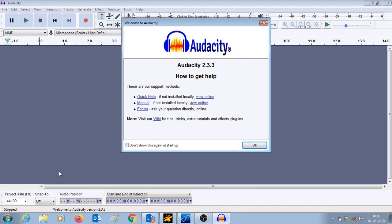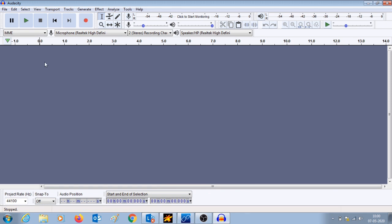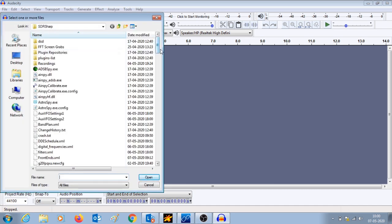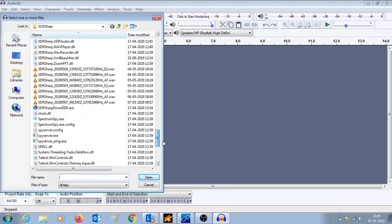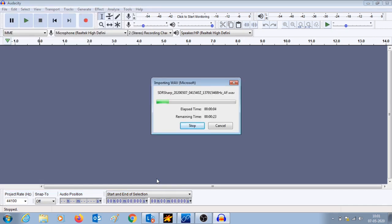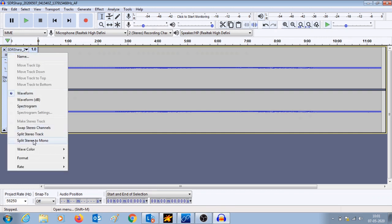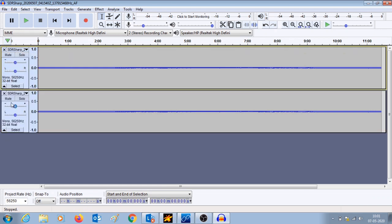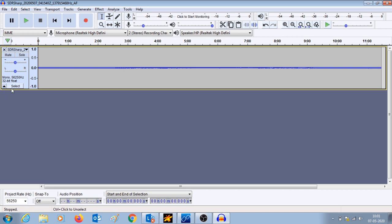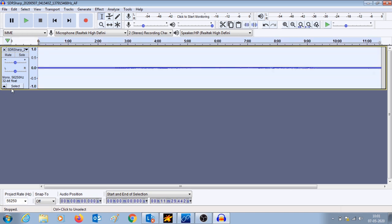The next step is we open Audacity. In that we will open the audio file that was downloaded in the SDRSharp folder. This is the file. Now here we are going to change the sampling rate of the file. First, what we are going to do is split the stereo track into mono track. For that I am going to select the drop-down menu and then split stereo to mono. This will split the file and I will just delete one of the tracks — we basically want a mono track.